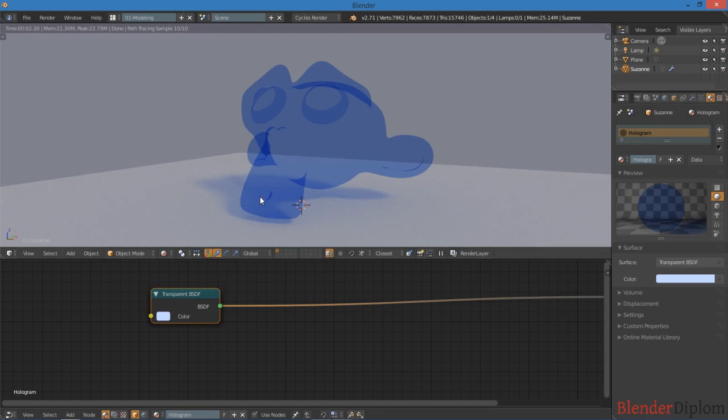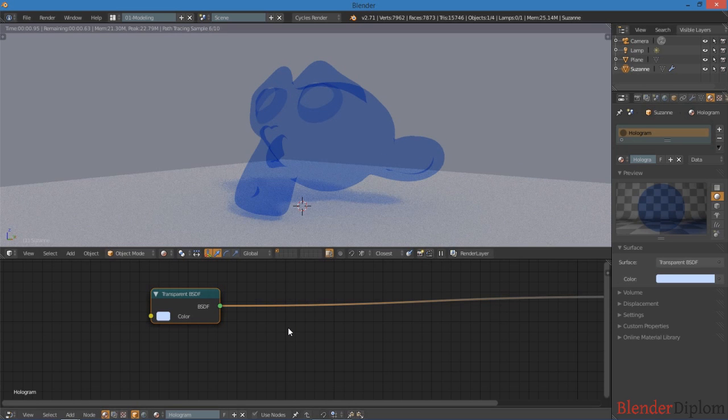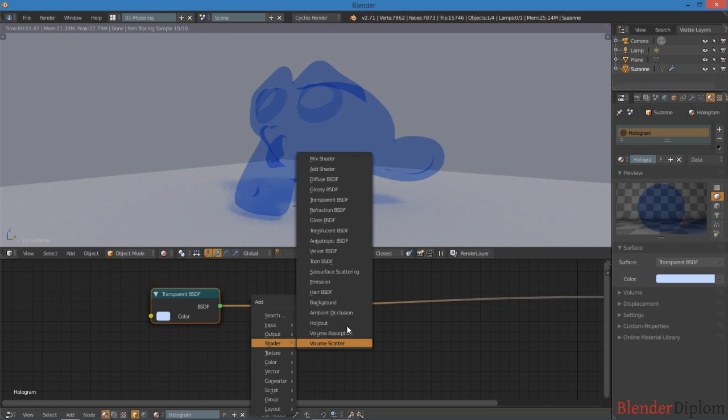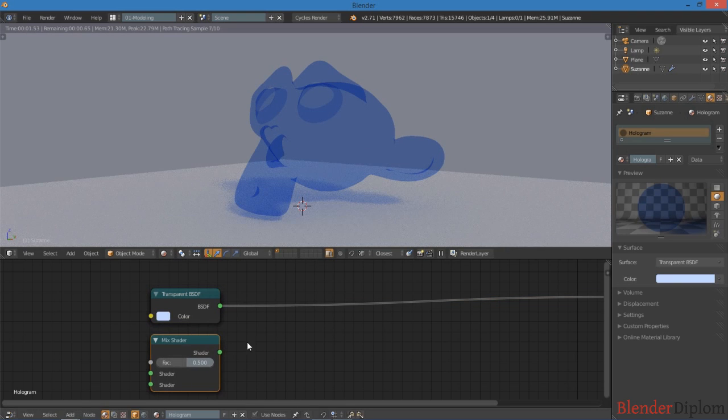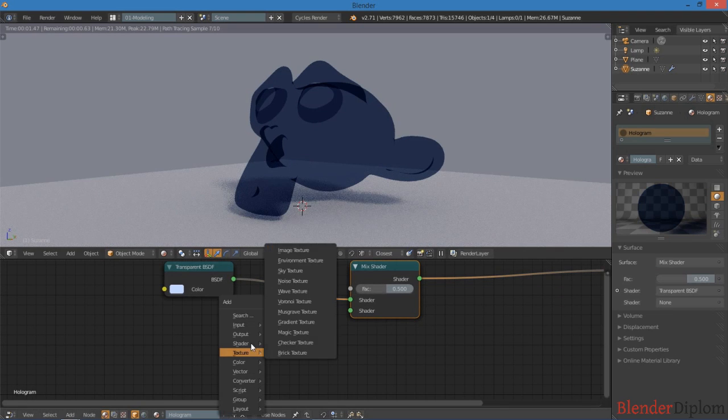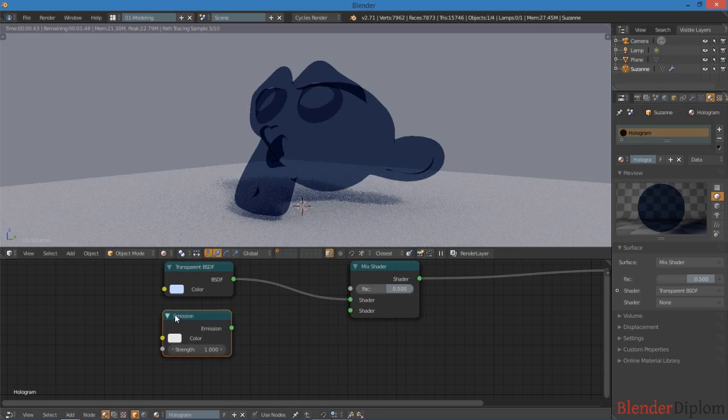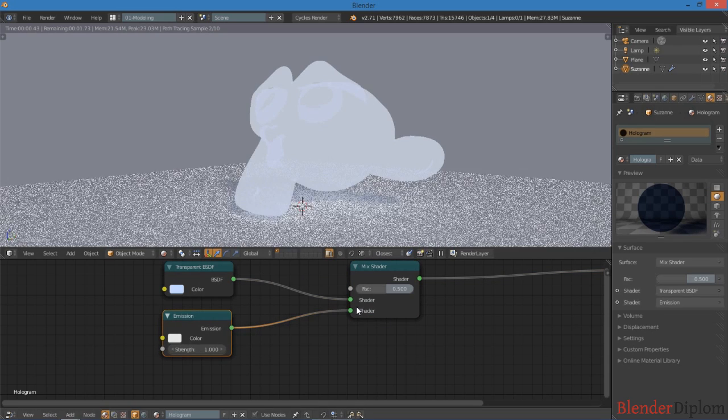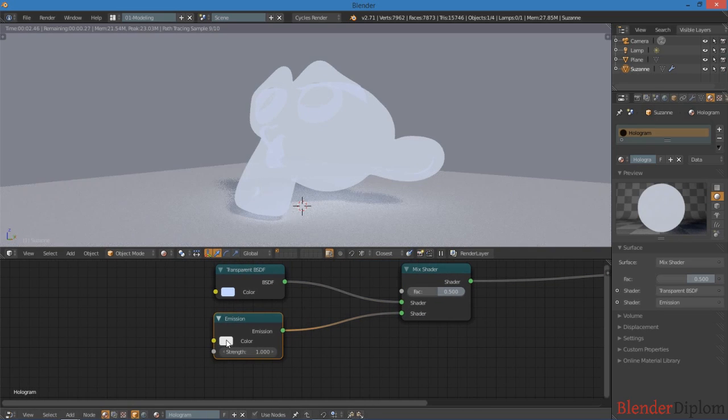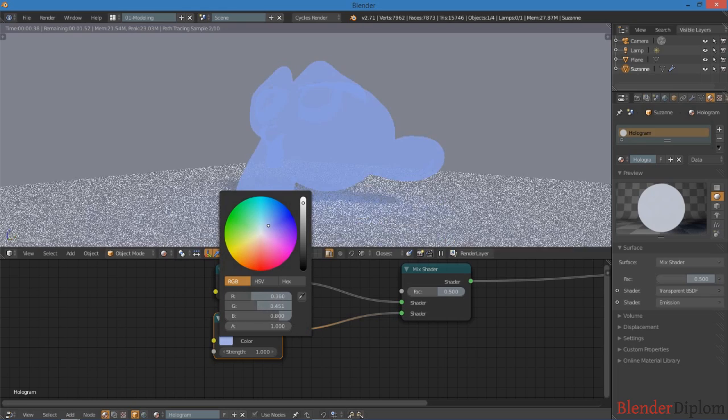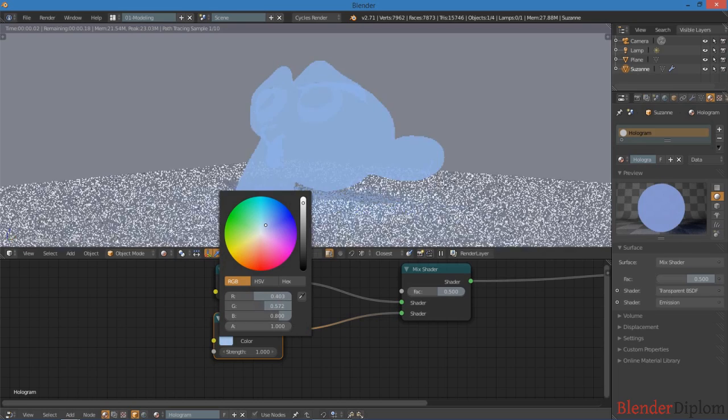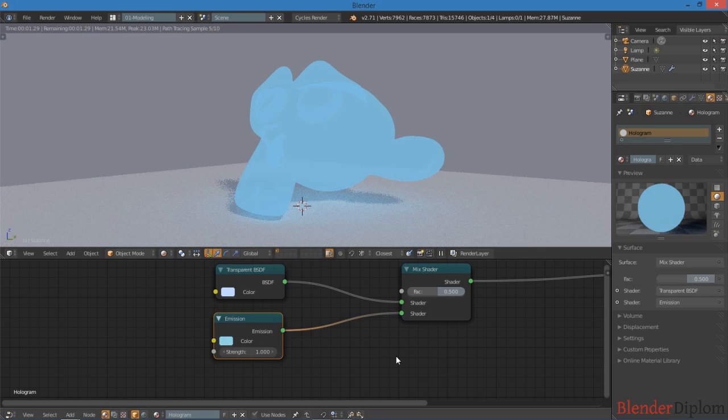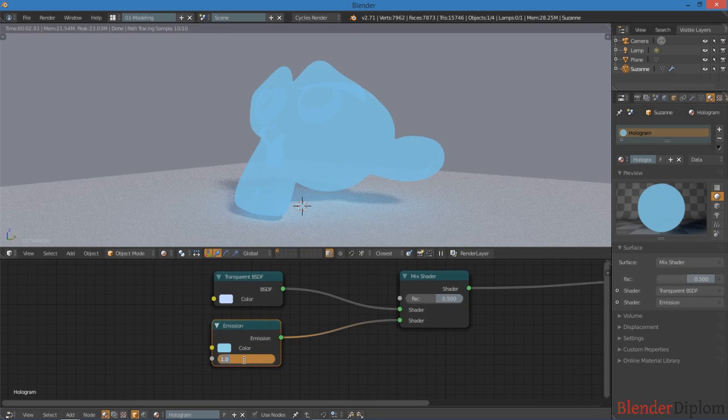So we also want to make the hologram glow a little bit, so let's add a mix shader. We can mix that transparent shader with an emission shader. Now this emission shader, I also want it to be a little bit blue, maybe more in the teal direction. It can be whatever color you want. And I'm going to put it up to a strength of two.